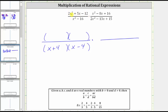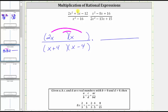Because the first term is two x squared, which is equal to two x times x, one binomial factor will have a two x in the first position, and the other binomial factor will have an x in the first position. Now we place the factors of negative 12 in the second positions so that the sum of the inner and outer product gives us positive five x.